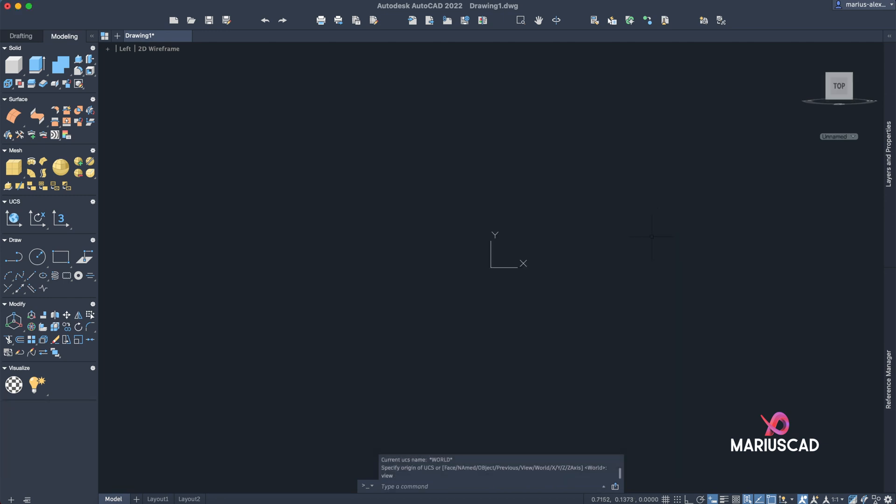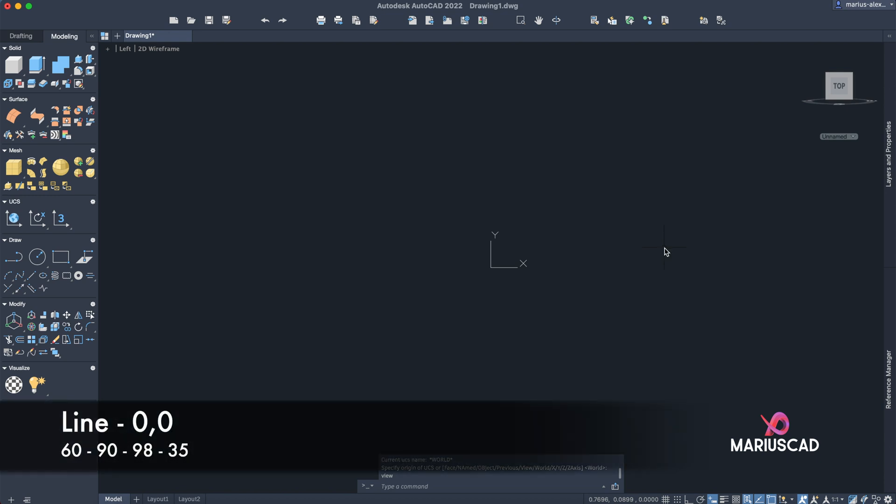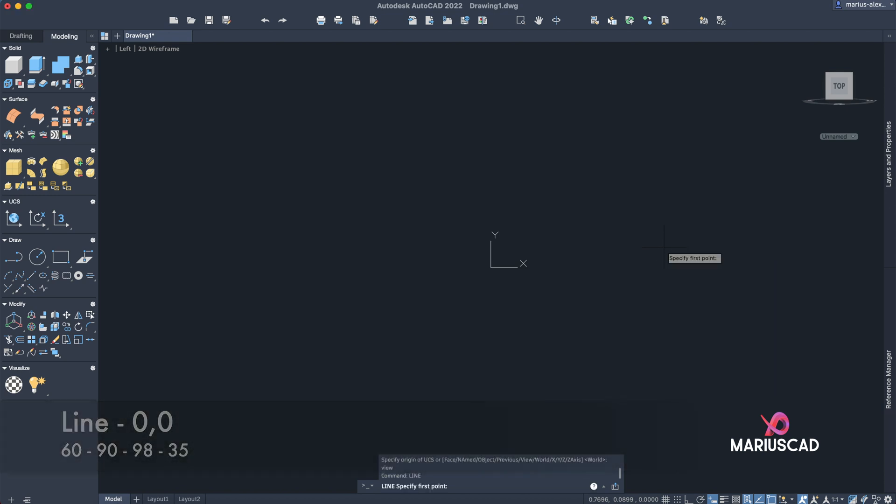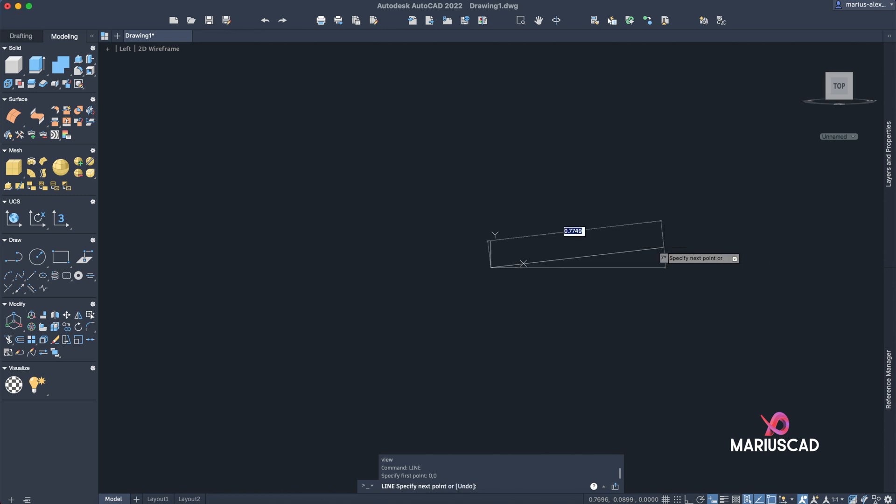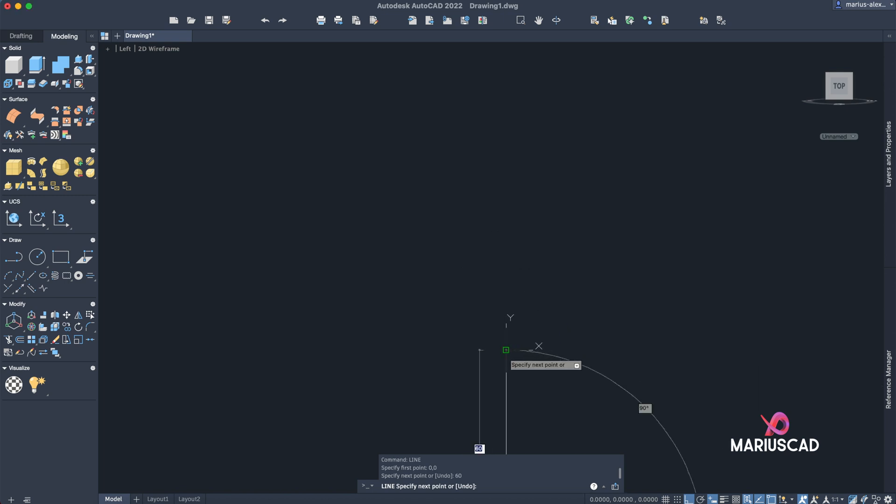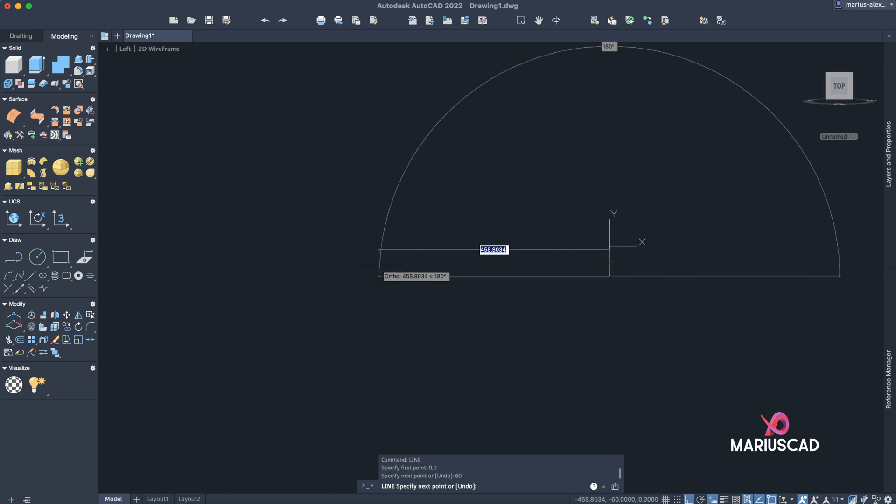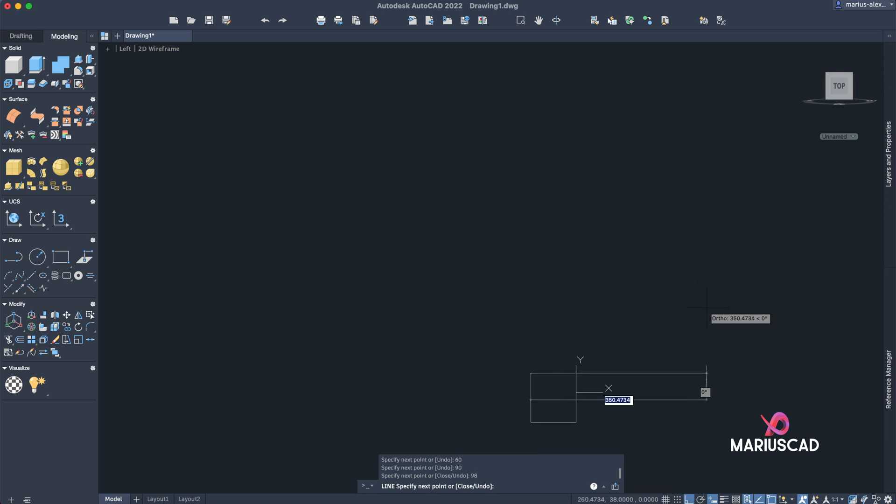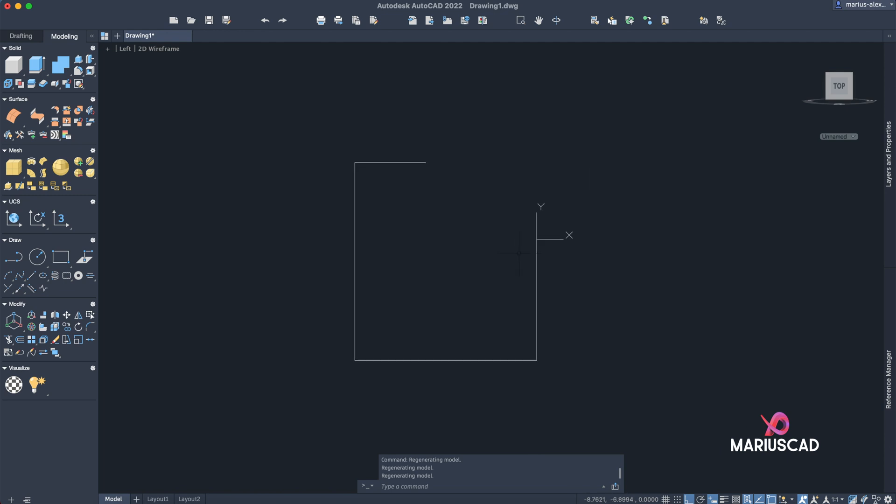Here it is, now we have XY axis and we are able to draw. Let's start with the line. Let's start from the origin, so type line and now write zero comma zero. Let's activate the Ortho command and write 60. Zoom out. Now we'll go in this side with 90 units, we'll go up with 98, and we'll go to the right side with 35.